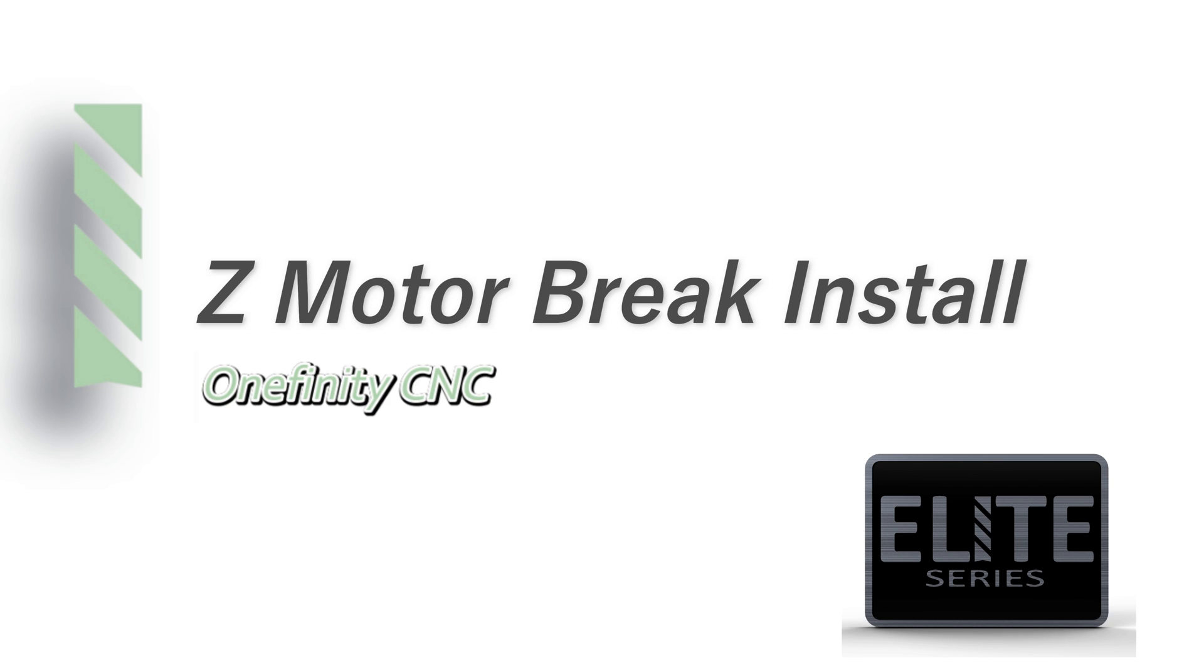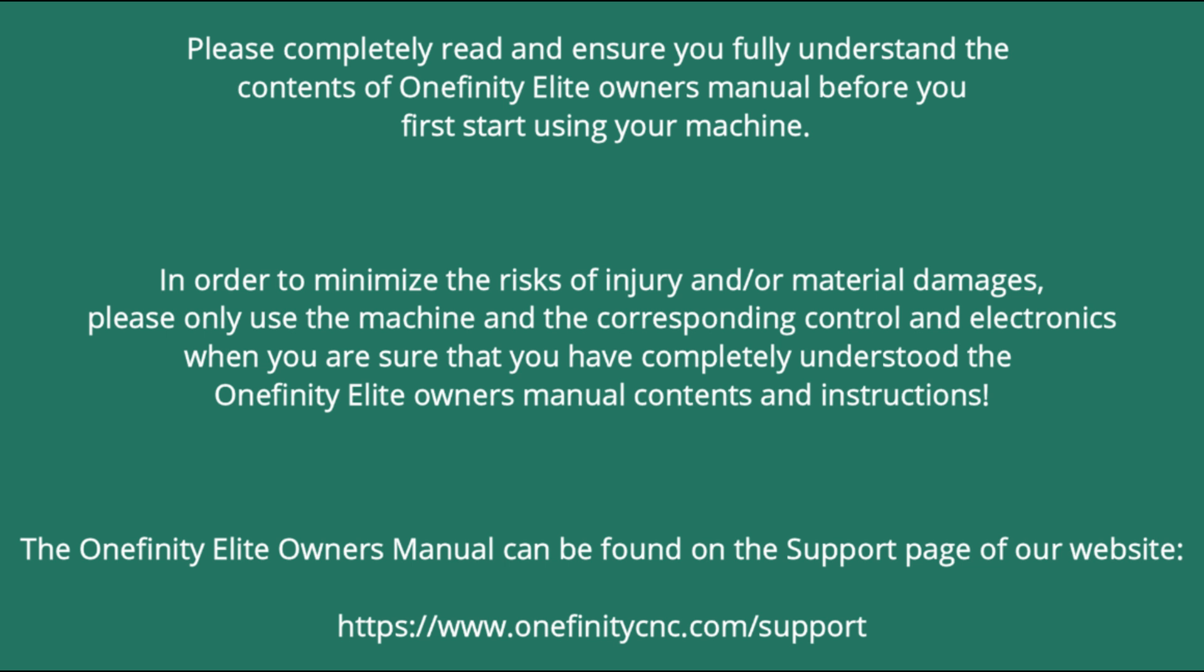Installing a Z motor brake on the Onefinity CNC Elite Series. Please completely read and ensure you fully understand the contents of the Onefinity Elite Owner's Manual before you start using your machine.